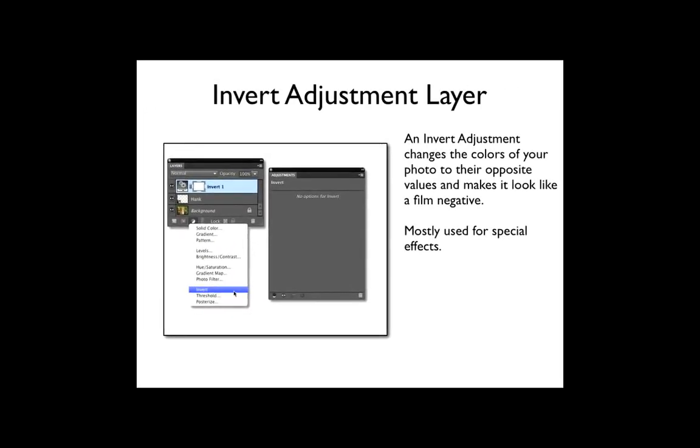Next is invert. An invert adjustment changes the colors of your photo to their opposite values and makes it look like a film negative. This is mostly used for special effects.